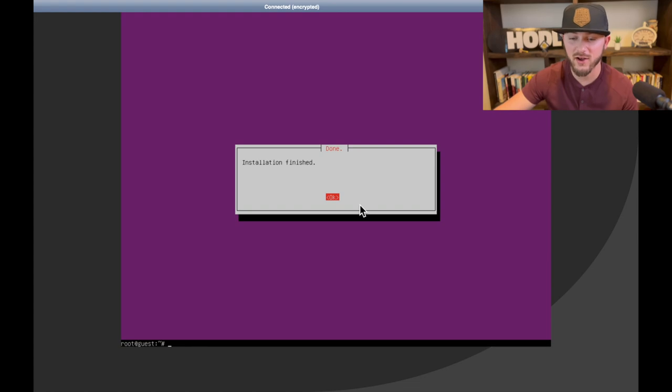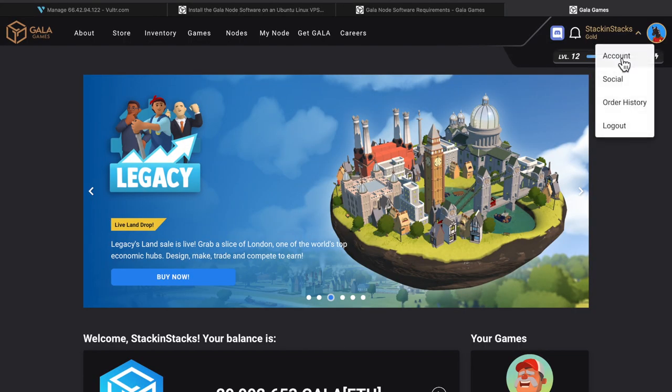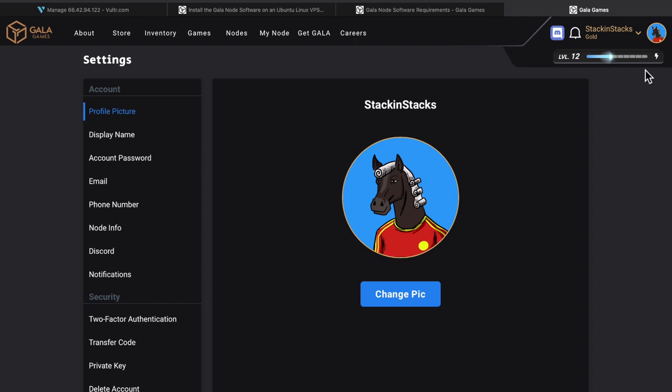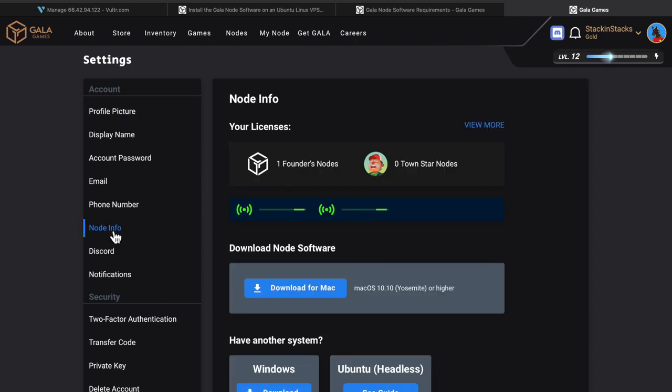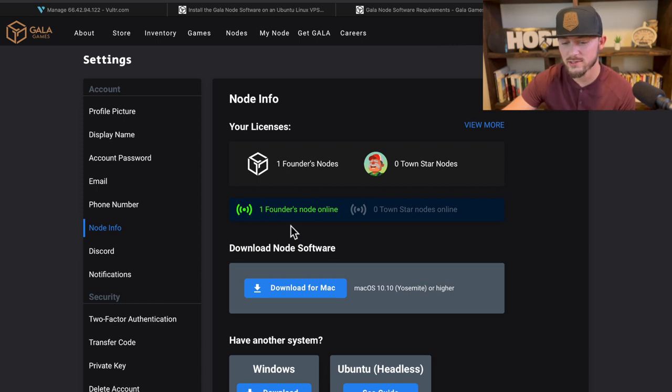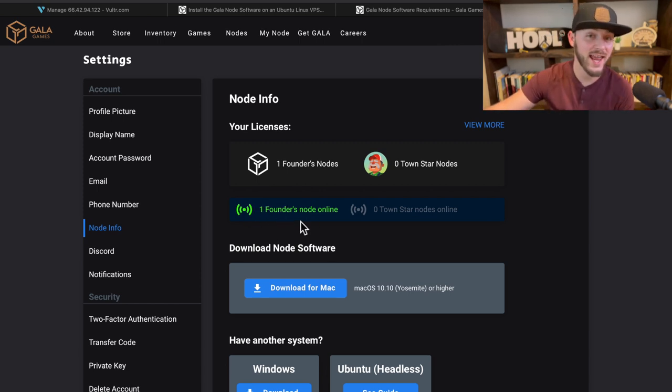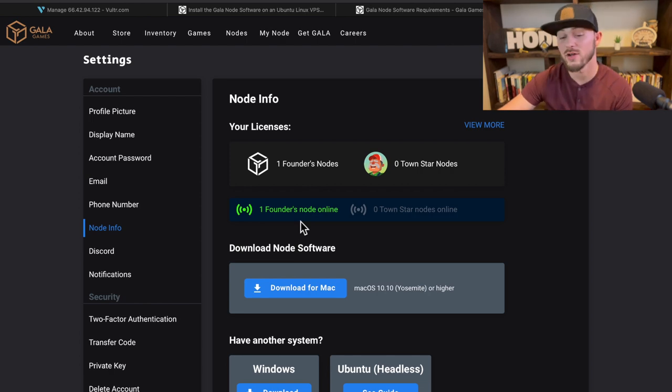All right, so now the way to check to see if this is working properly is you're going to log into your Gala Games account, go to account after you click on your username right there, and then go to node info. And then you'll see right here, one founders node online, and that's how you know that yours is running properly. So basically what I do is just kind of log in every now and then and just make sure it's still running, and then you'll also get an email if your node goes offline.